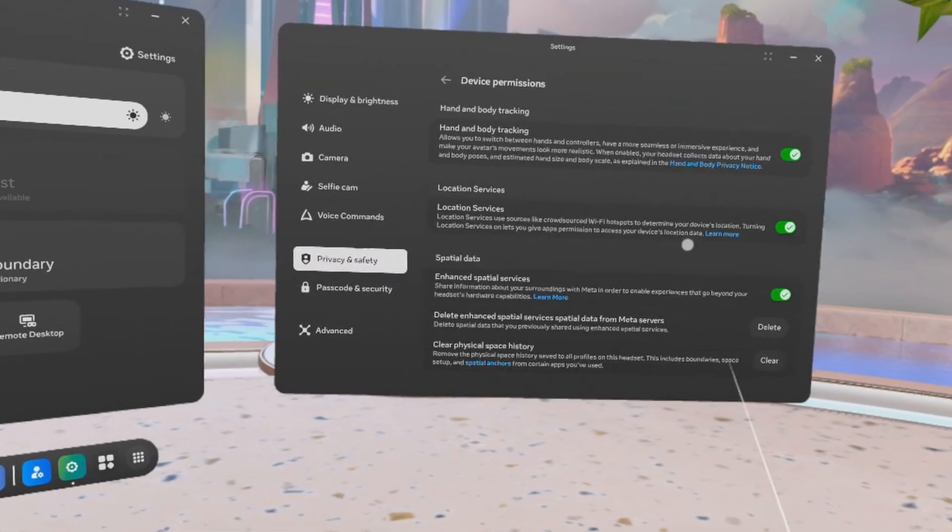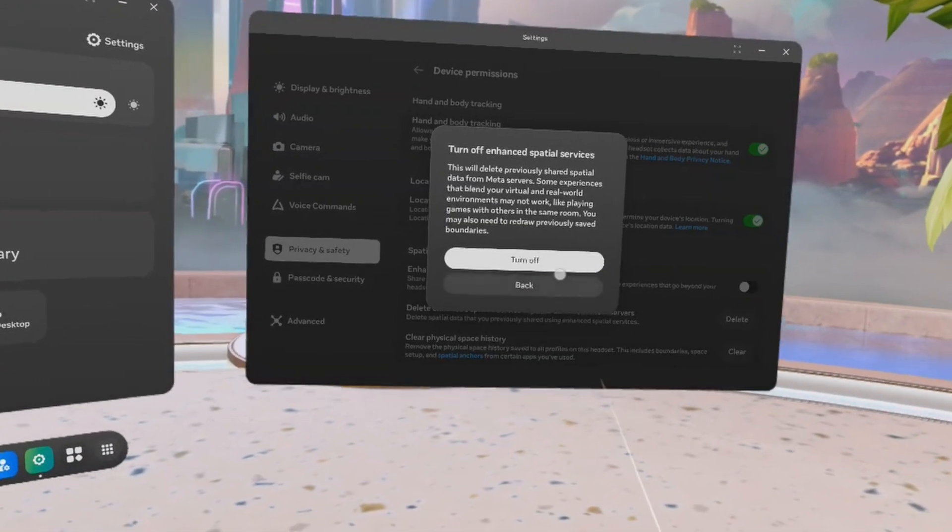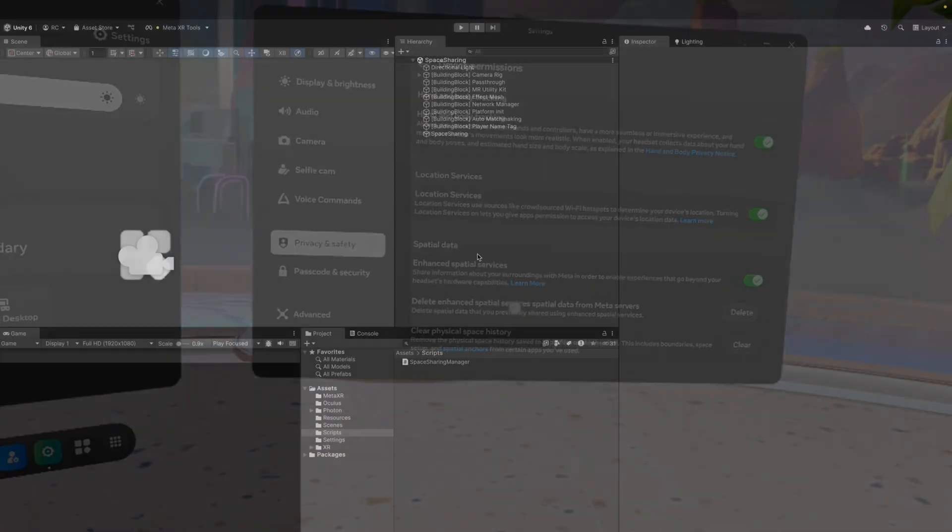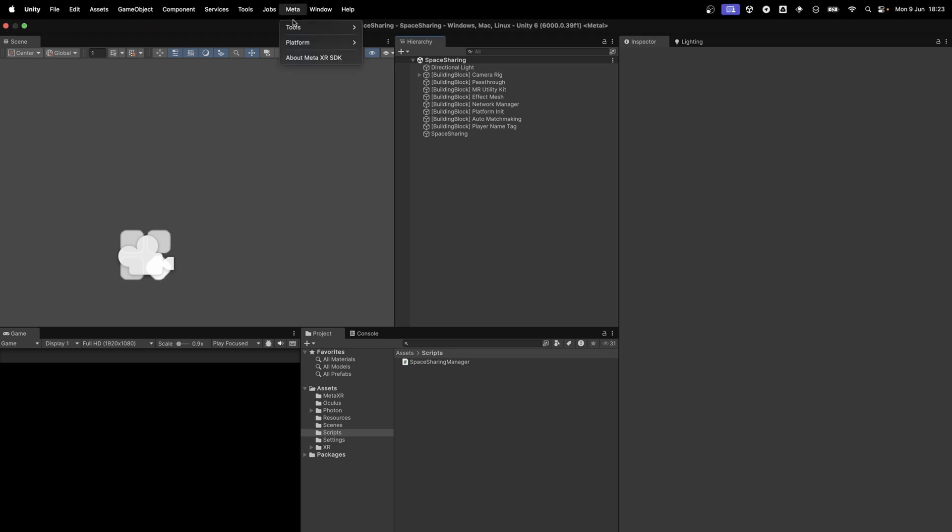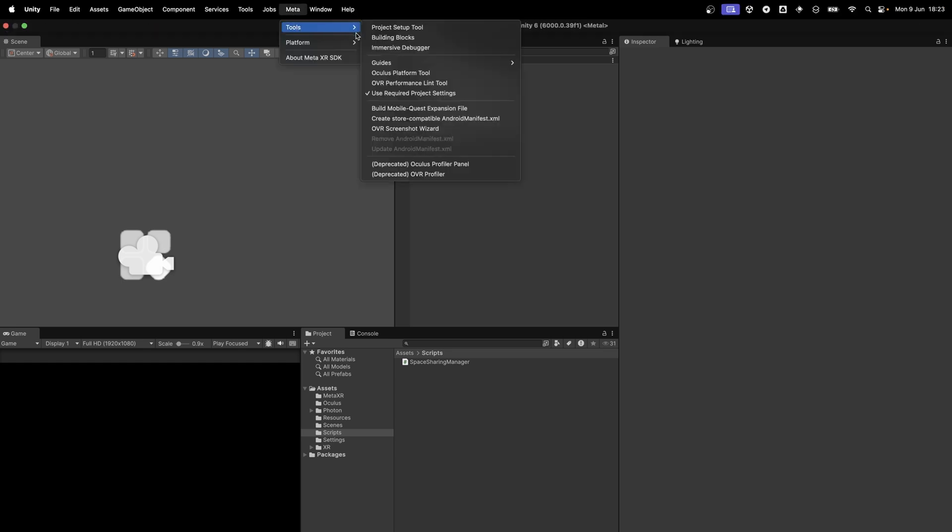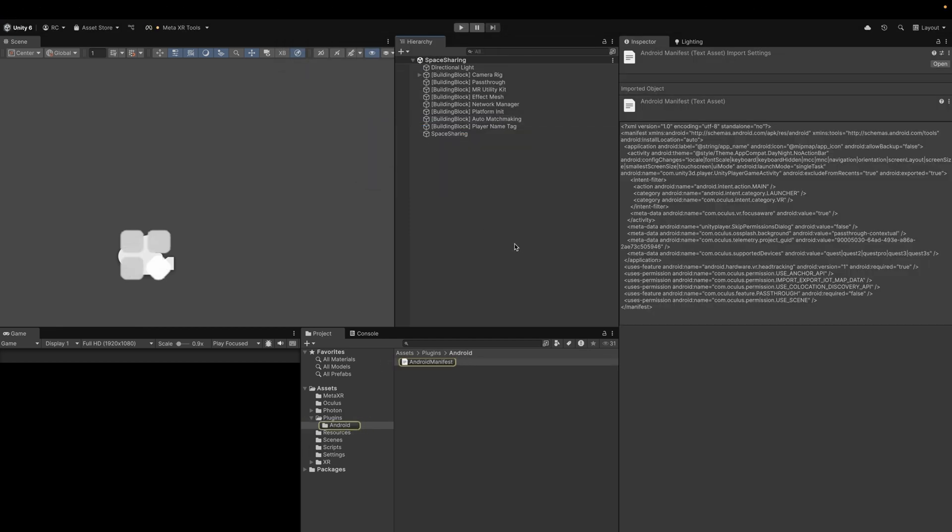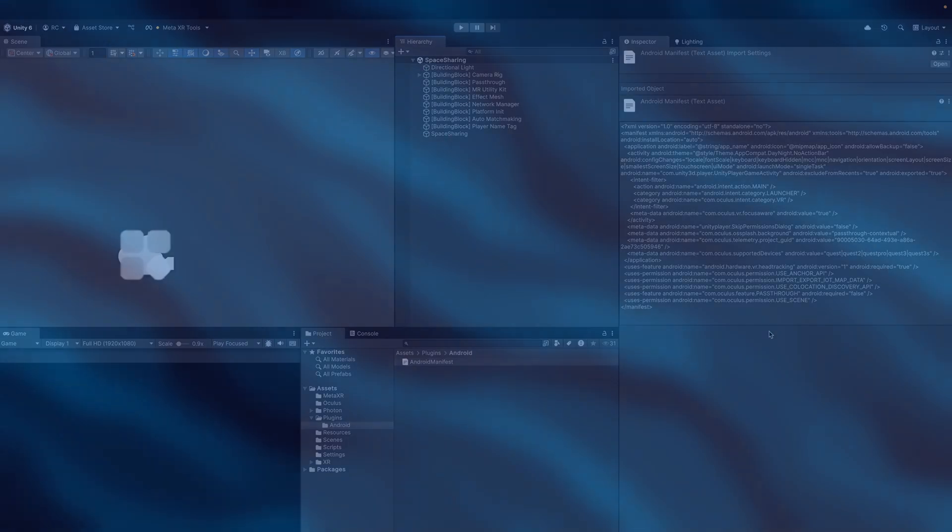The app will detect when this setting is disabled and inform users to turn it on. To make sure our Android manifest is correctly set up, go to Meta, then Tools, and then Update AndroidManifest.xml. Before that however, if you haven't done so, use the Create Store Compatible AndroidManifest.xml. This will be important to upload your app to your dashboard or later the store.